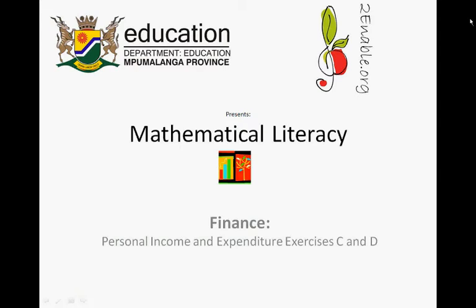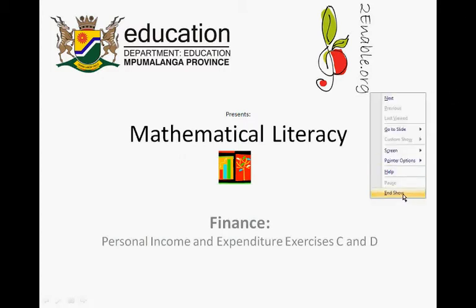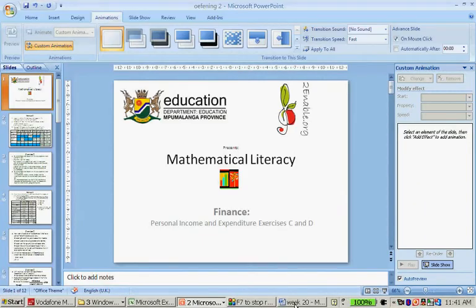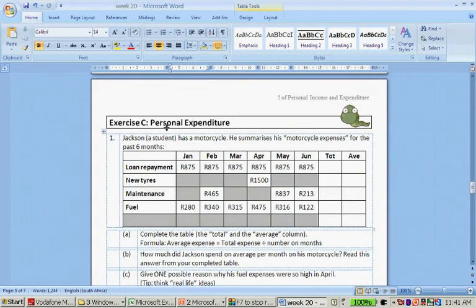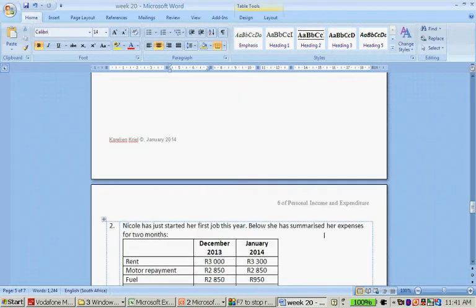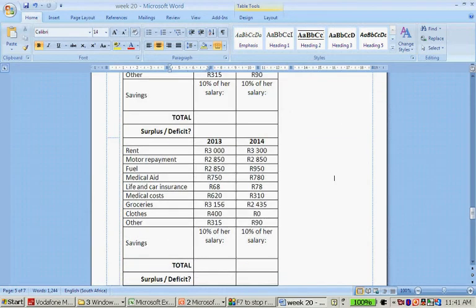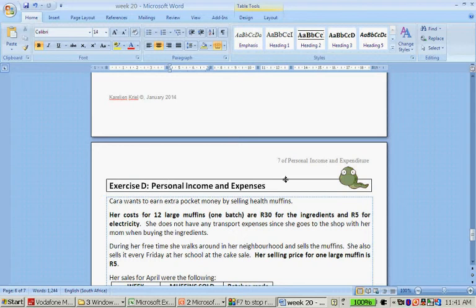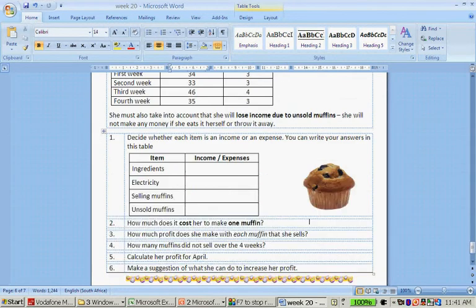Toenable.org presents Mathematical Literacy, Finance, Personal Income and Expenditure, Exercises C and D. In this video clip we're going to look at Exercise C, which is about Personal Expenditure — Jackson's Motorcycle and Nicole's Job — and Exercise D, Personal Income and Expenditure, about Kara's Healthy Muffins.